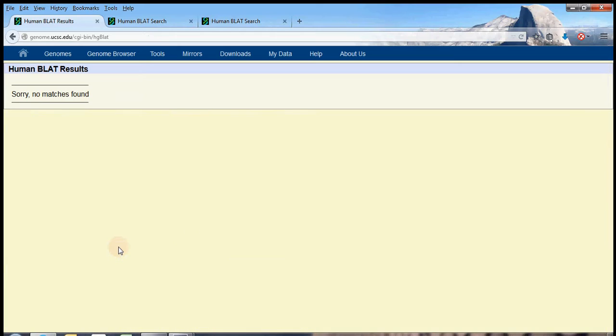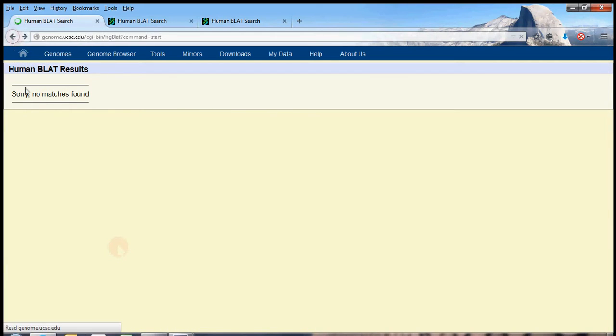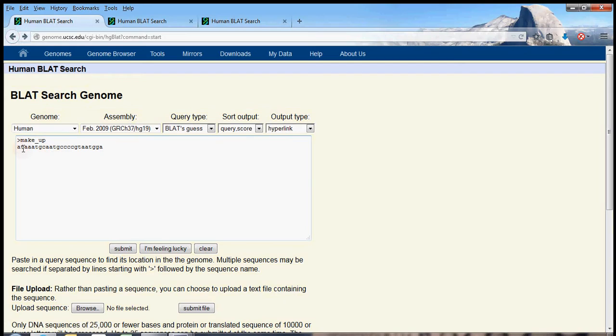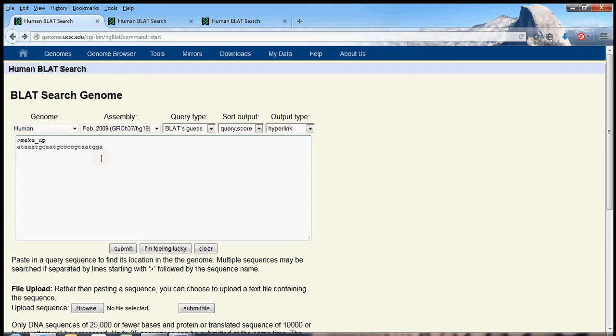BLAT did not find any matches, and that kind of makes sense because this sequence is about 25 letters long, and a random sequence that's 25 letters long is actually not likely to be found in the 3 billion base pair genome.